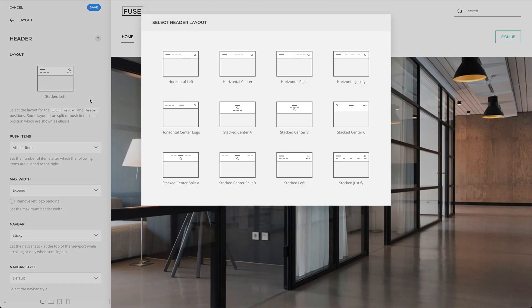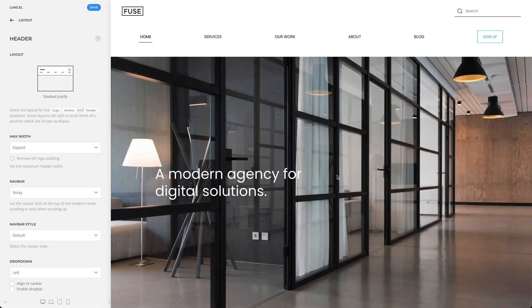Finally, you can also select a stacked justify layout. Here as well, the logo and the header position are displayed on the left and right, and the NAFPA is justified below.